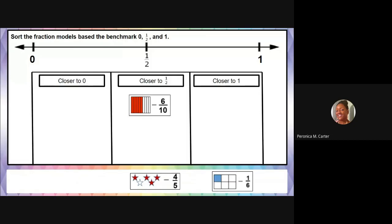Now let's look at the next fraction. We have four stars out of the set of five, so we have four-fifths. Four-fifths — how many of those stars look like they're shining? We have about almost all of them shaded in, so it looks like most of them are shaded. This is probably going to be greater than half. This is a tricky one — half of five is what? We know half of four is two, and half of six is three. But five is an odd number, so half of five is two and a half.